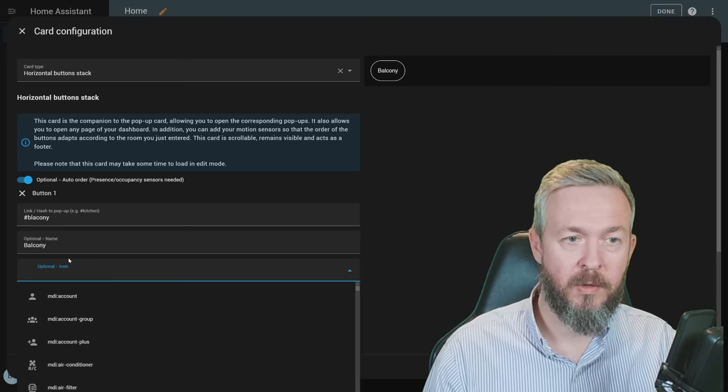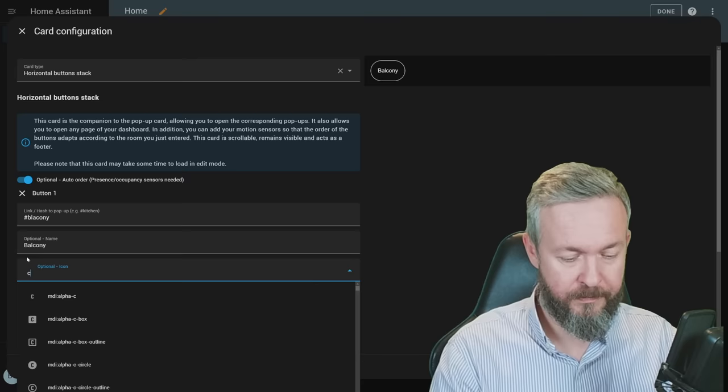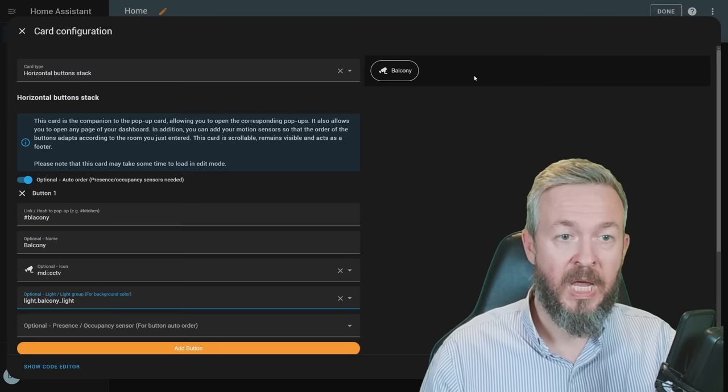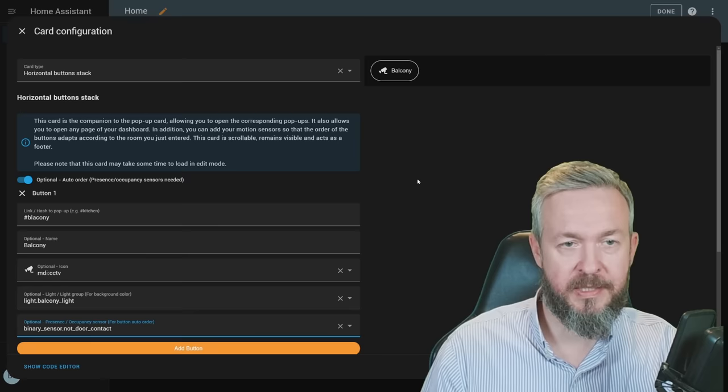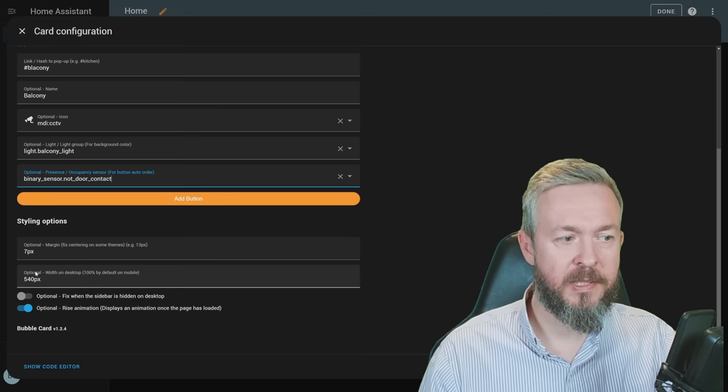The icon once again is optional. Once again, you can, but do not have to specify here the light group. If you do specify, you here will see the state. For example, if the lights are on, this button will be also different color. And for the presence sensor, we will use this one. This is actually not the presence sensor, but contact sensor, but nevertheless, it should work. You have again styling options for the margin and for the width on screen. Save.